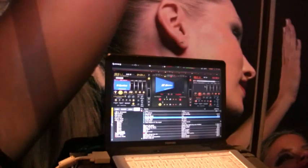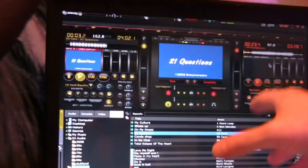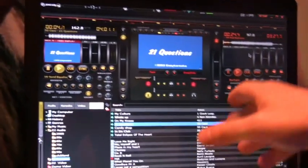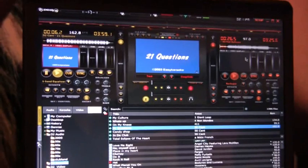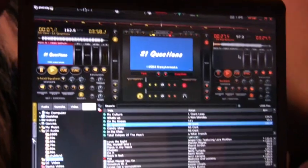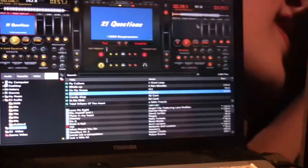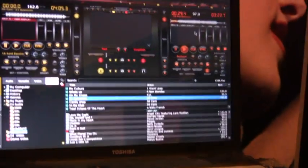It does karaoke as well. Play a karaoke track and you get the graphics coming out instead of the video. Very easy to do. I'll put a video back on now.